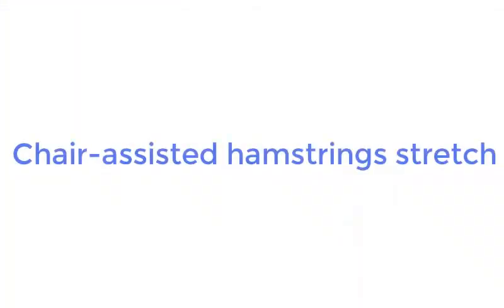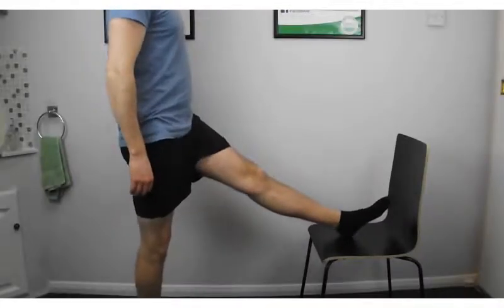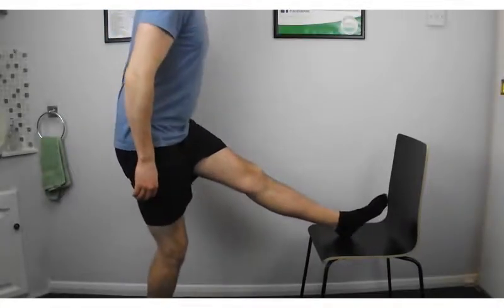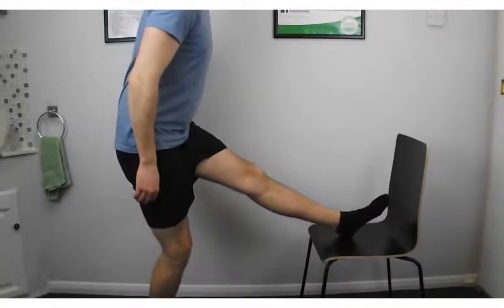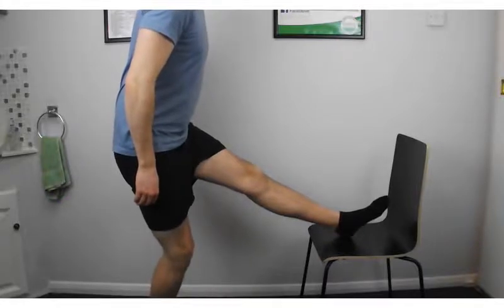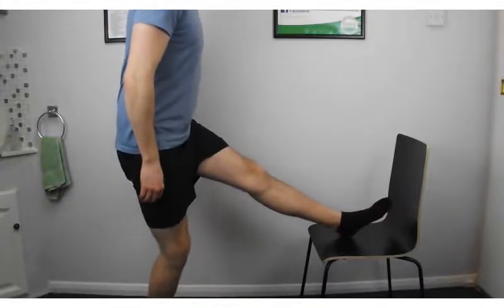Chair Assisted Hamstring Stretch. Using a wall for balance, place your heel on the seat of a chair in front of you. Bend forward from your hip until you feel a stretch along the back of your thigh.